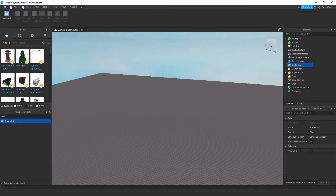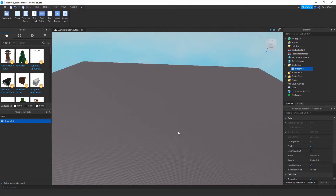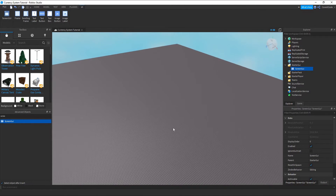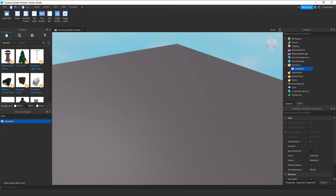Double click and you've created your ScreenGui. Now as you may have noticed, there aren't any changes after you inserted the ScreenGui. That's because the ScreenGui is a container — it's a container for visual 2D objects that you can interact with. To actually make something appear, let's search up TextLabel.